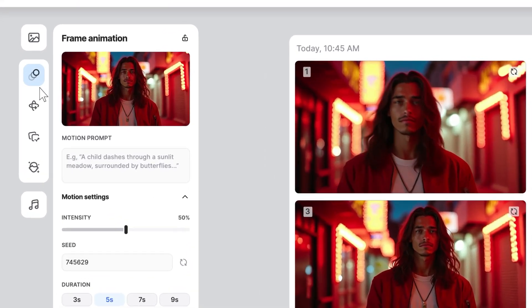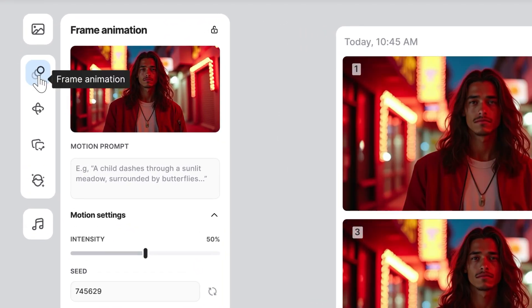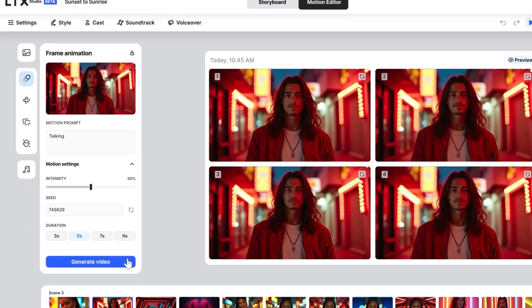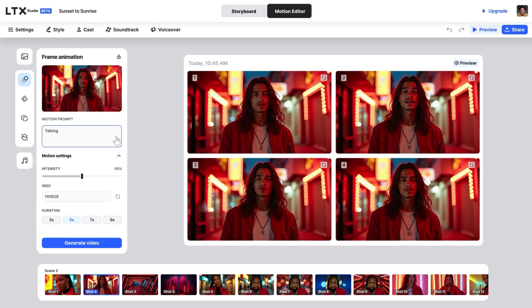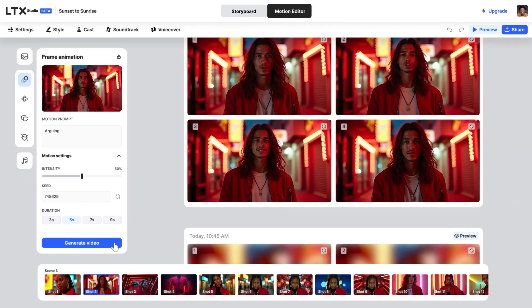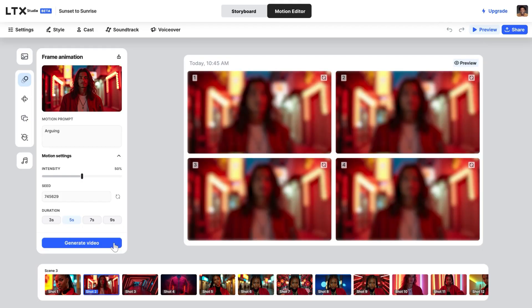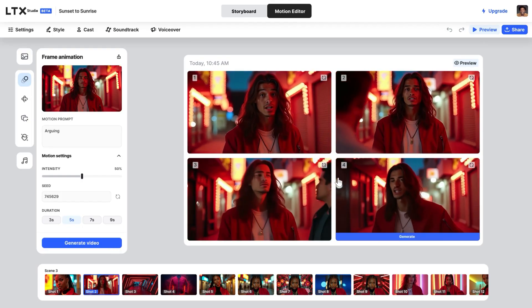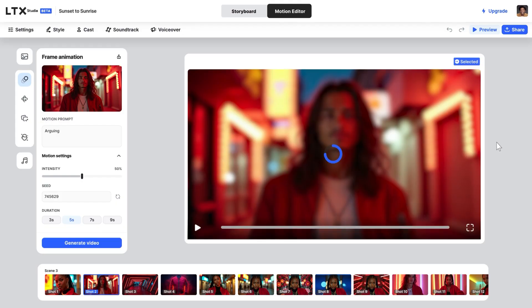The default motion is frame animation. You have the option to add a motion prompt like talking or arguing, and you get four options every time, super fast. Once ready, when you've got the one you like, press Generate Video and boom.